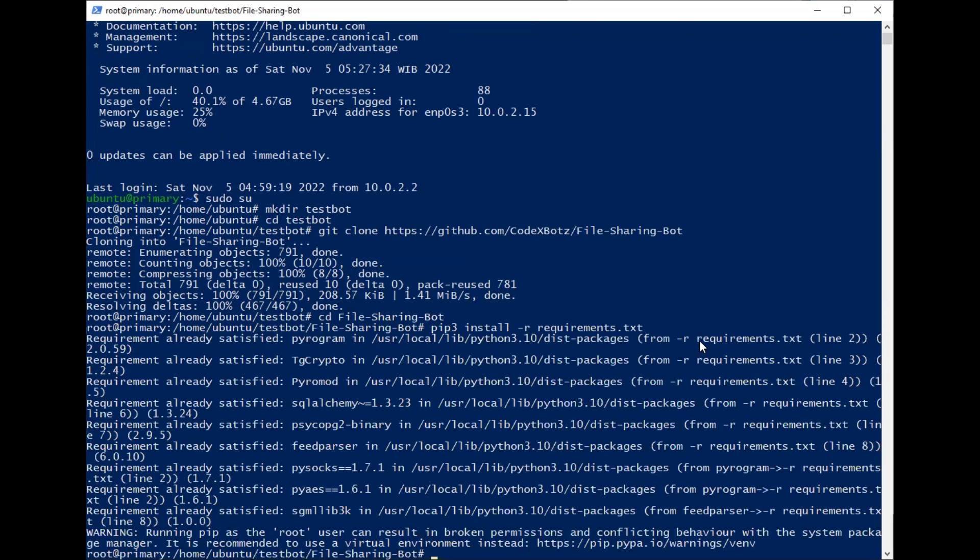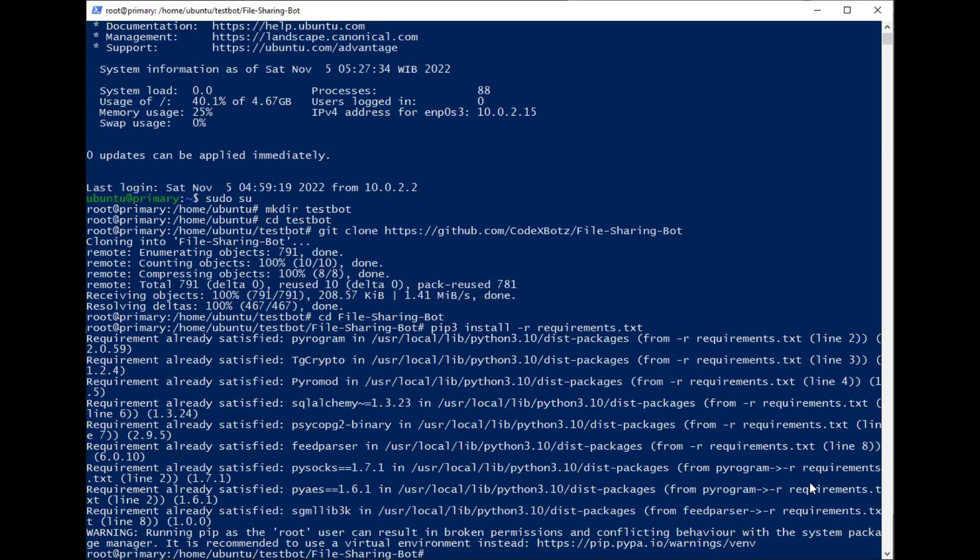Because I already installed the requirements, I don't need it. It's already satisfied here. And then we configure the Python with nano config.py.